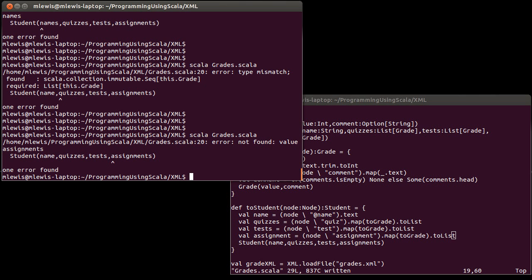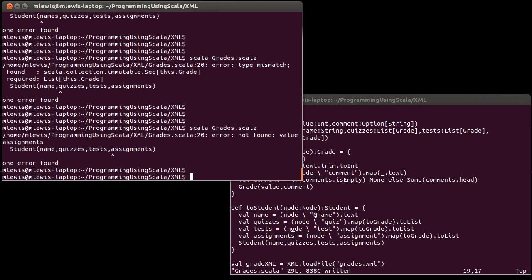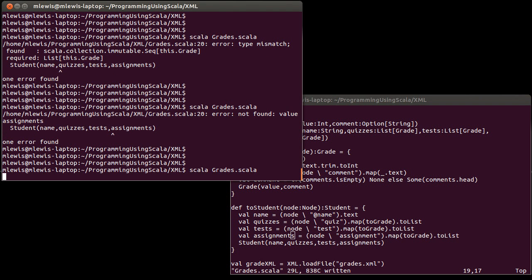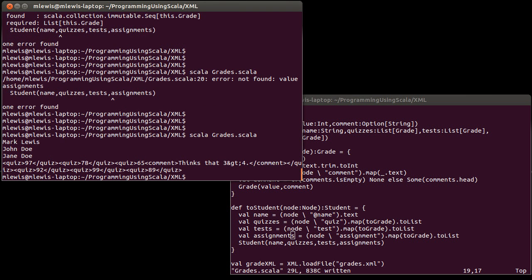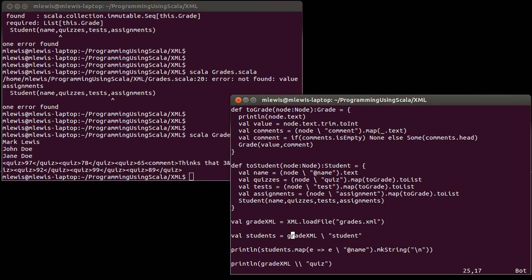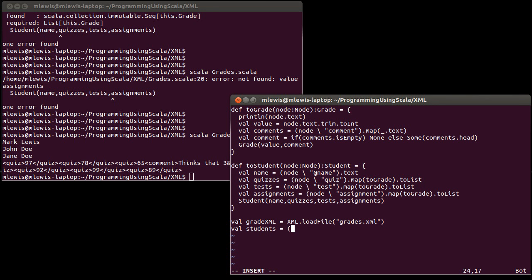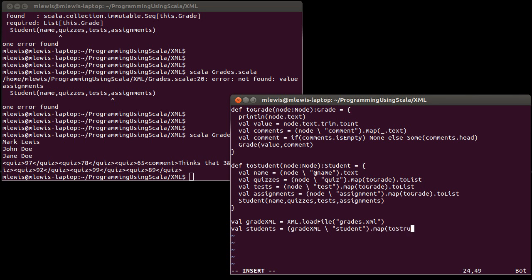If we run that - assignments, I'm missing an S instead of having an extra one. There we go. This runs, but I didn't actually print out my results or call these functions. Let's call it students equals. I am going to take my grade XML and search inside of it for all nodes that have the label student, and then I'm going to map that to toStudent. Then let's do students for each print line.